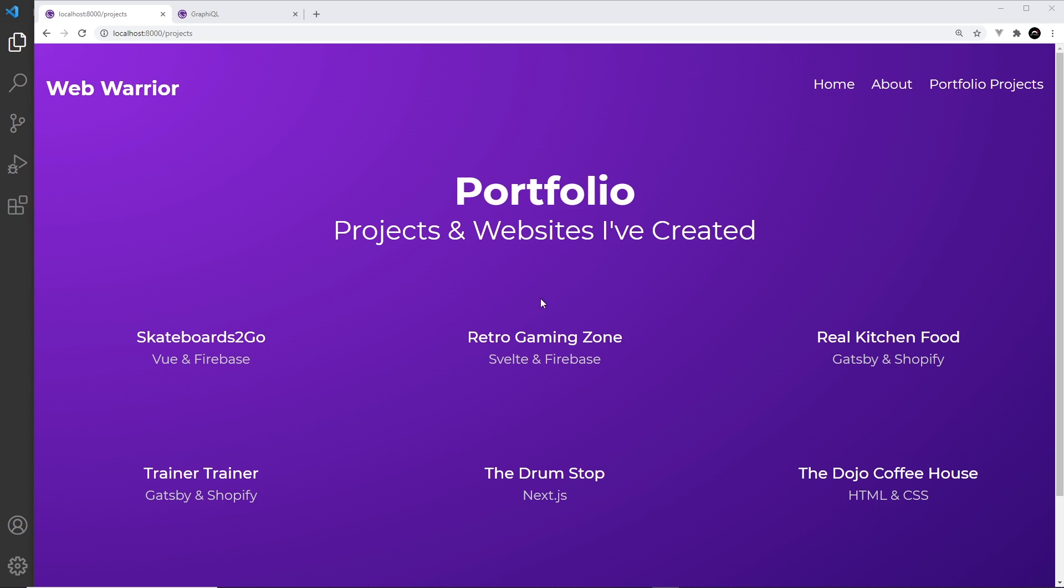What I'd like to do is add an image for each of these, so a thumbnail, and then later on when we click through to one of these pages it's going to show a featured image, a bigger image for that project as well.